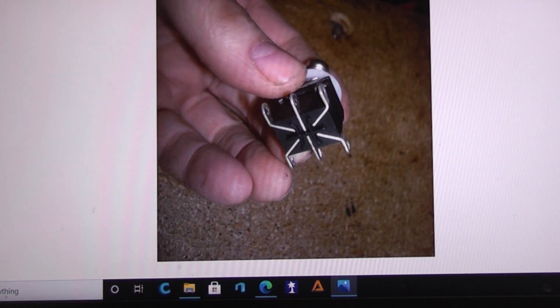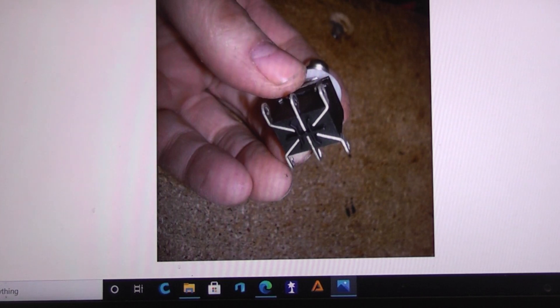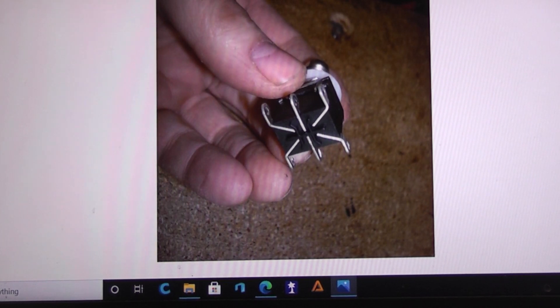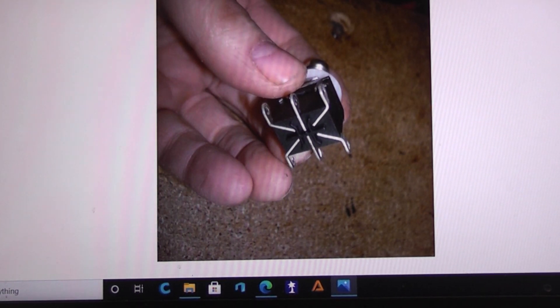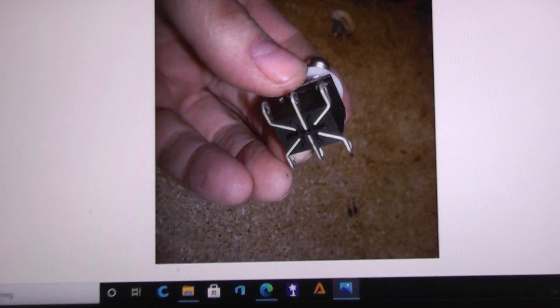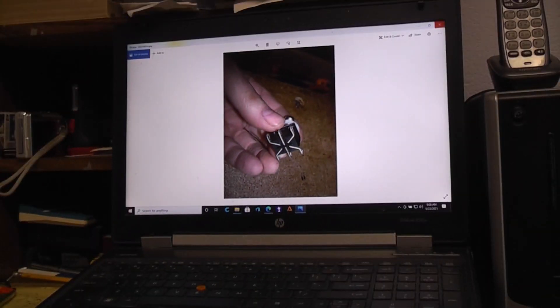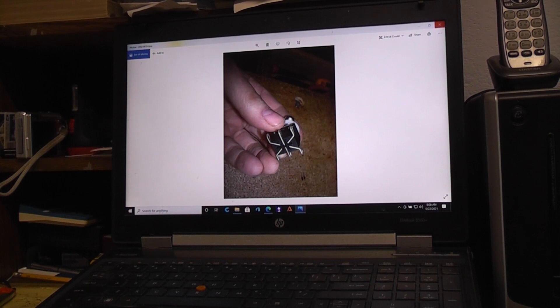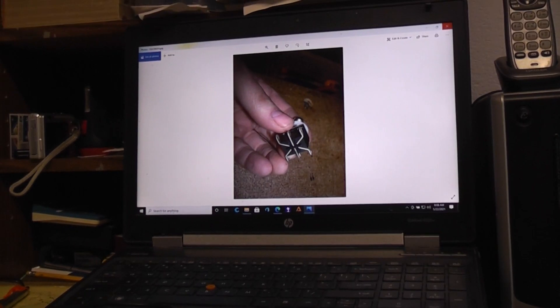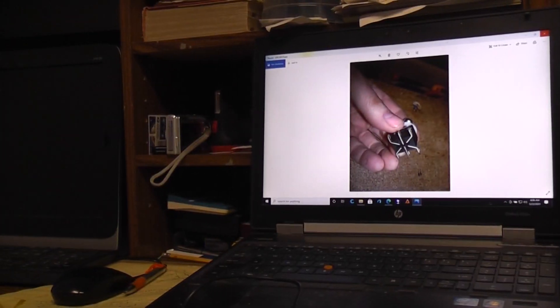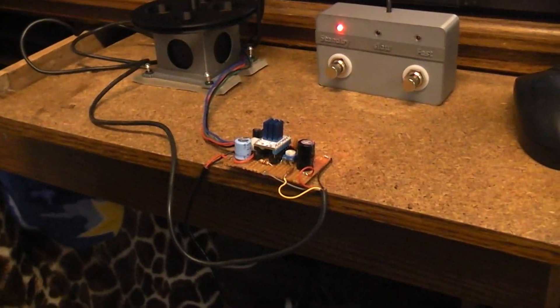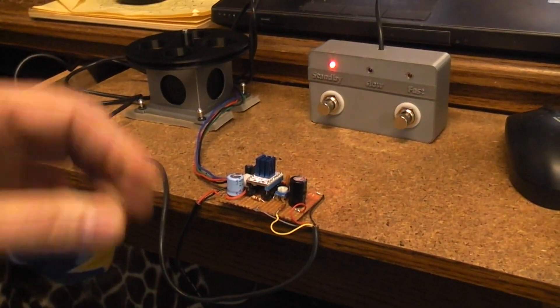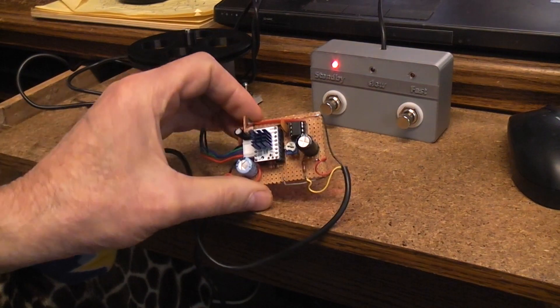Okay, so that's a double pole double throw switch, and that's what I'm going to be using in this circuit. Now, if you want to stay super basic and super simple, we're going to look down at our little circuit board.